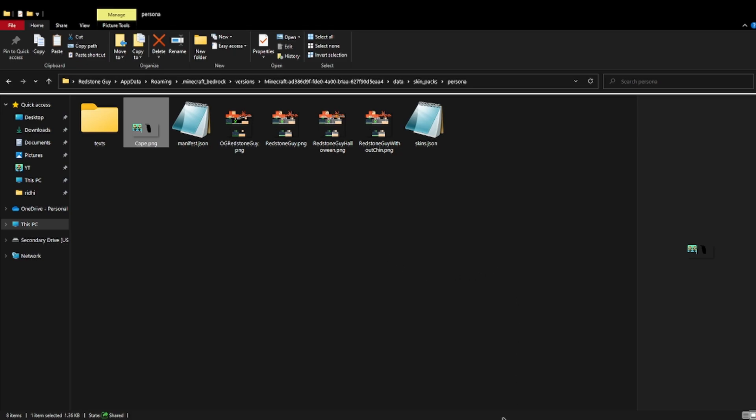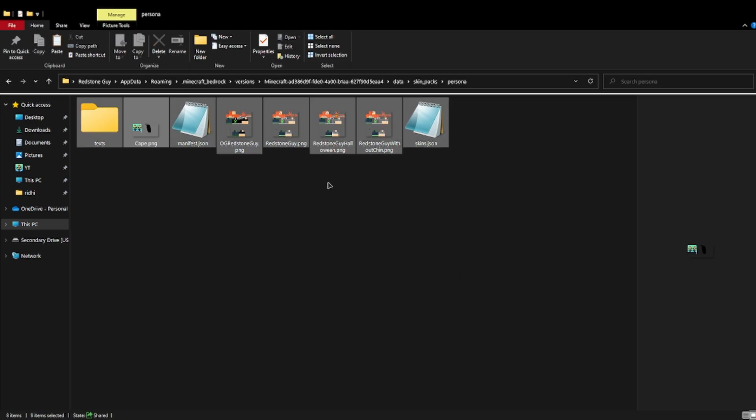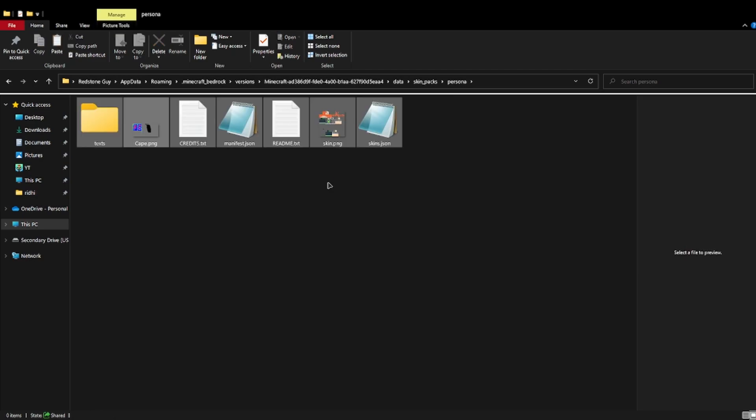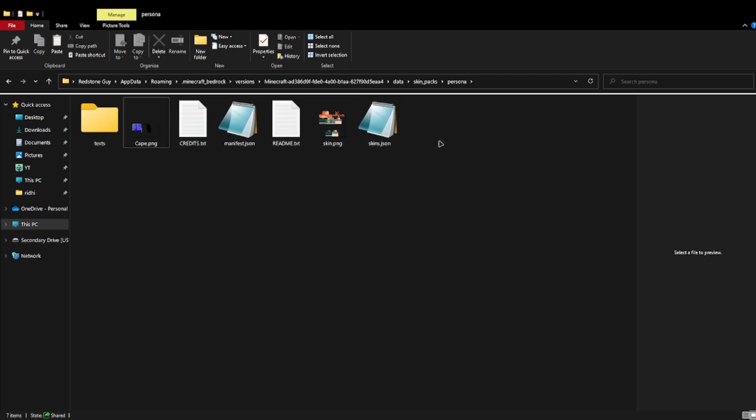I cannot show you that right now. Just do ctrl+A, delete all of it and paste these ones. Then you need to just open Minecraft.